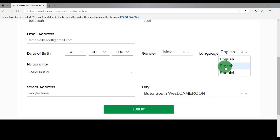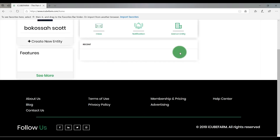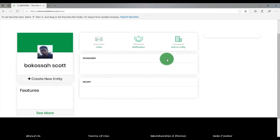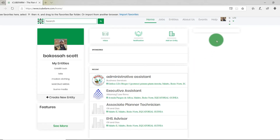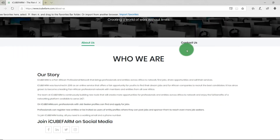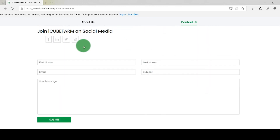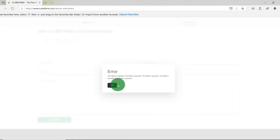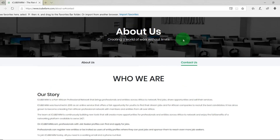In case of any issues while using the site, you may need to contact our services. To contact IQFarm Customer Support, go to the top menu of the portal and click on About Us, then click on Contact Us. Fill the form with the required information, write a message and click Submit. You have successfully submitted your message to the IQFarm Customer Support Team. The IQFarm Customer Support Staff will be happy to assist you. If you have any questions, feel free to reach out to IQFarm Support.